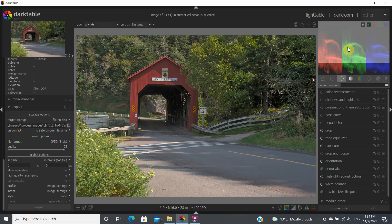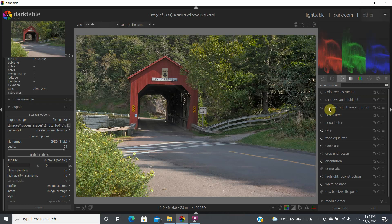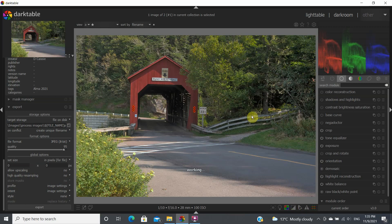The last thing to do is check again if any channel has been pushed into the clipping area. Clicking the clipping indicator, there's just a tiny bit here but nothing to worry about. So that's it — thanks for watching and hopefully this was useful.